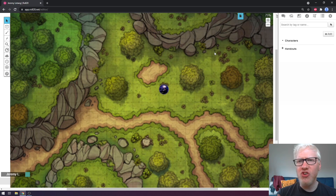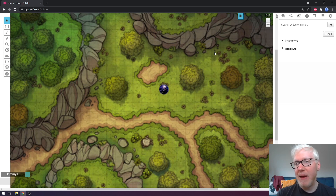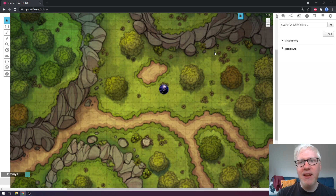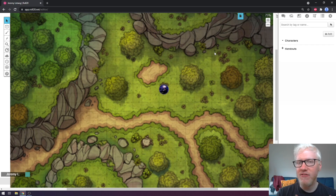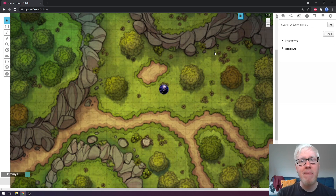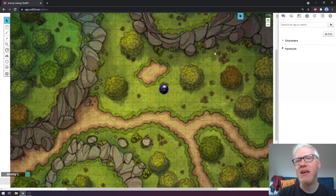For the most part when my party plays we do prefer to physically roll dice and manage our character sheets ourselves, but that said this can be an incredibly useful tool for anyone who's maybe just getting into the game, or even as your levels start to increase and you have to roll a ridiculous amount of dice. Having your character sheet built in and managed for you by Roll20 can be incredibly invaluable.